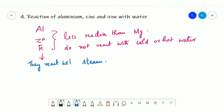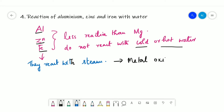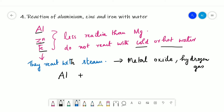Aluminium, zinc, and iron are less reactive than magnesium. They do not react with cold or hot water but do react with steam, producing metal oxide and hydrogen gas. Unlike the previous cases where the product was metal hydroxide, here the product is metal oxide. Writing the equation: Al + H₂O (steam) → Al₂O₃ + H₂.